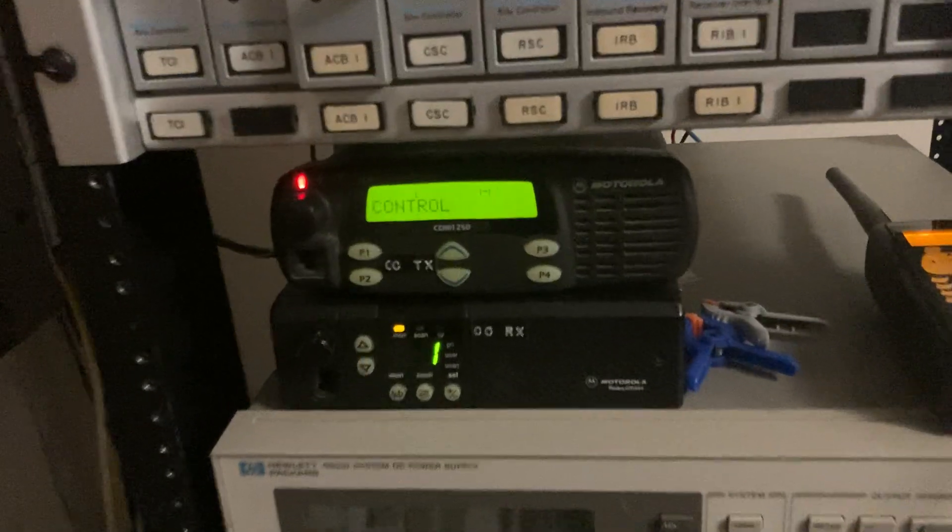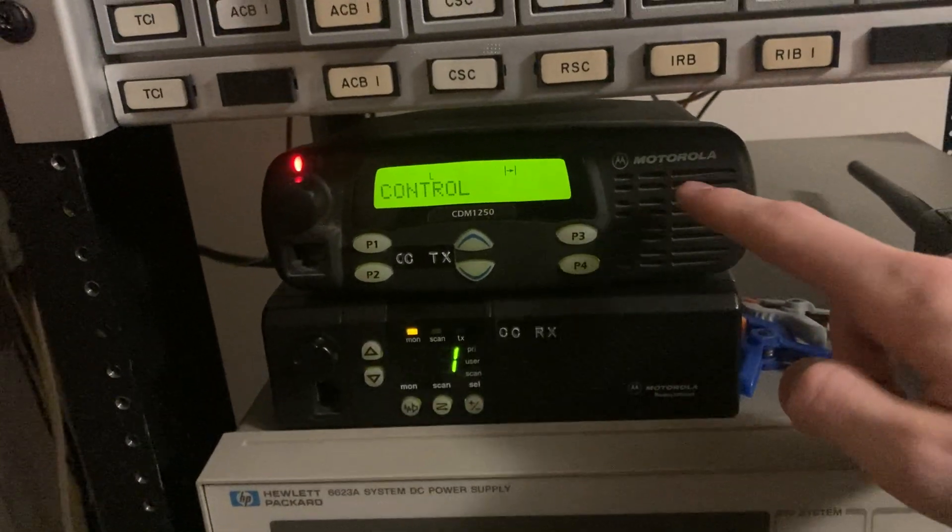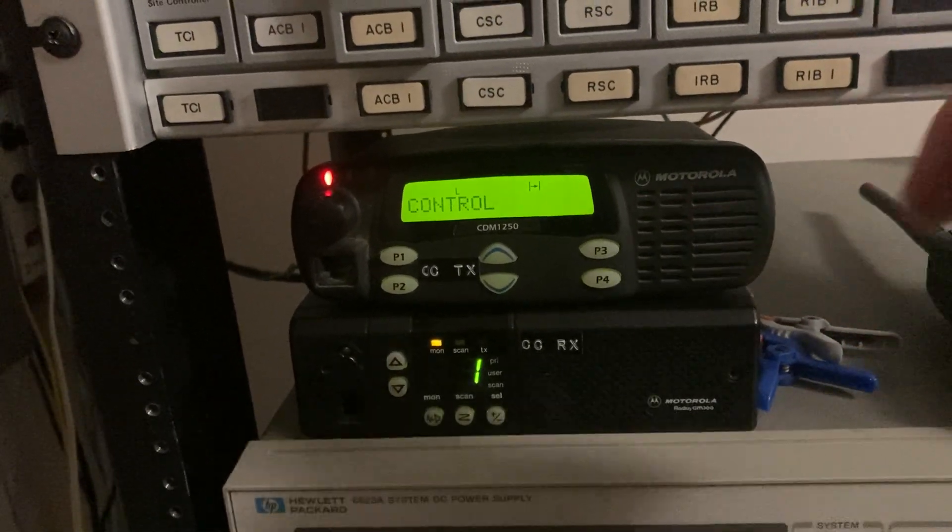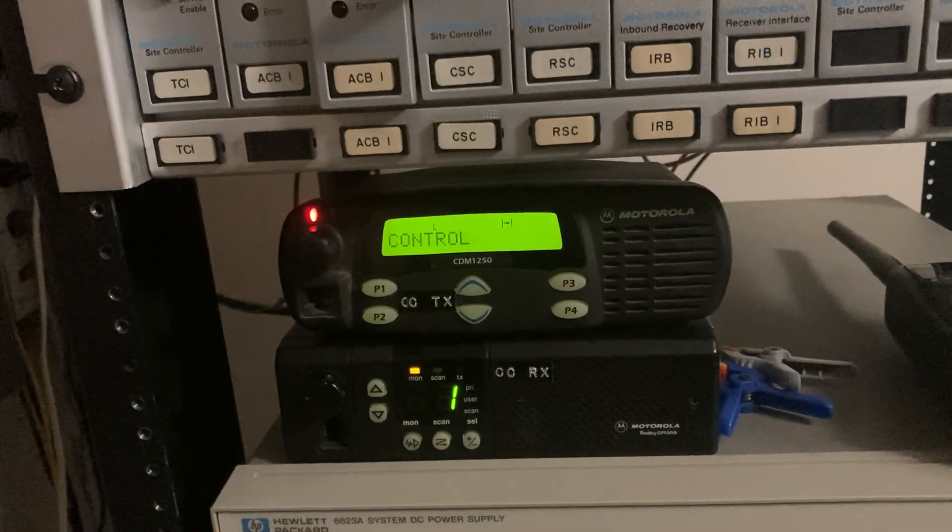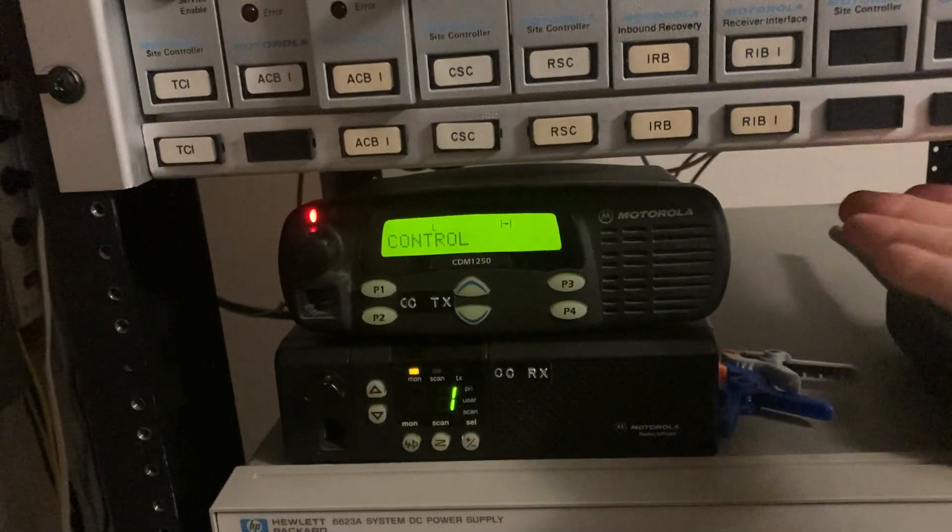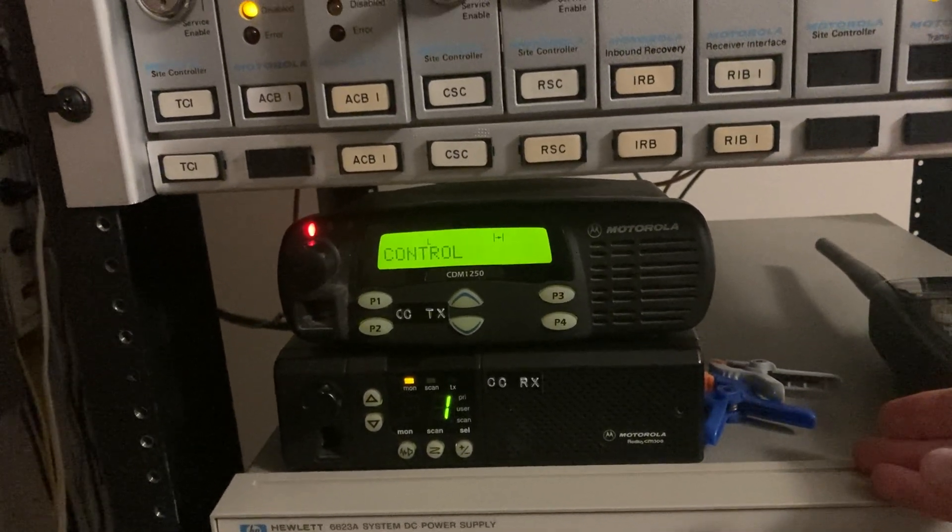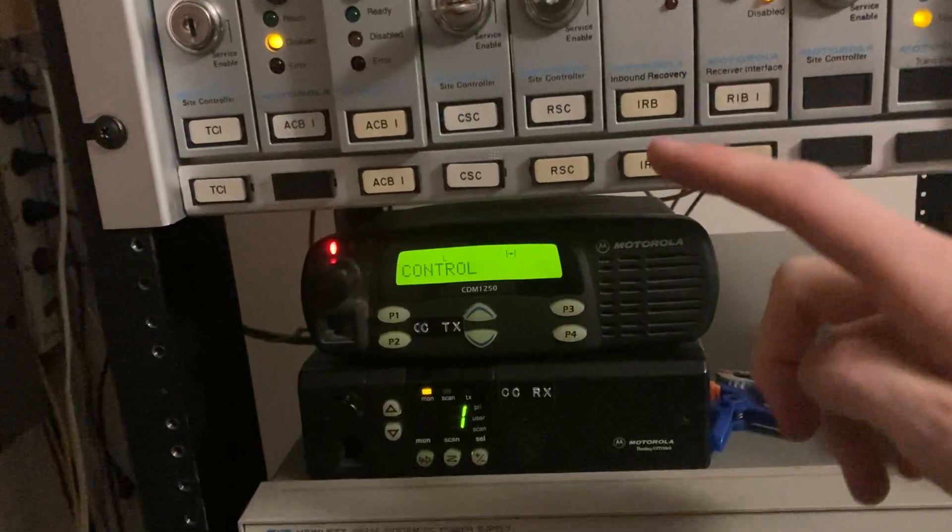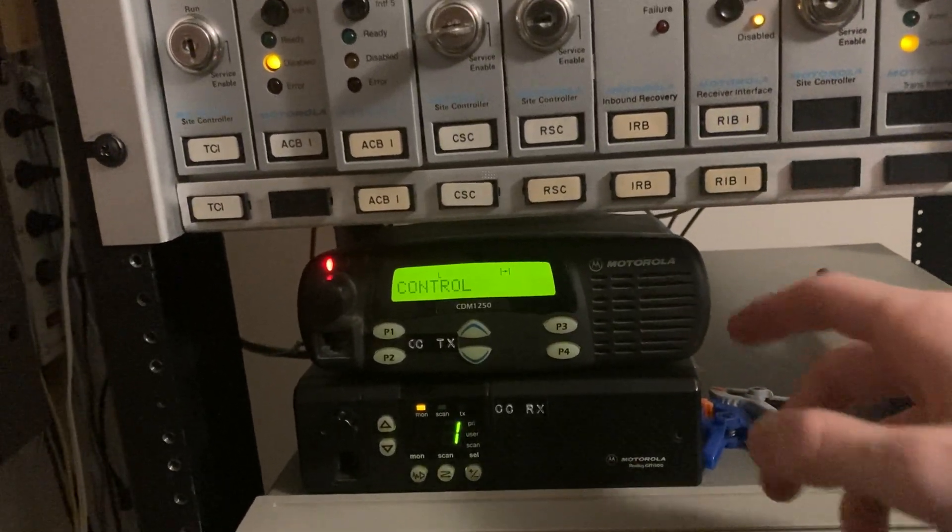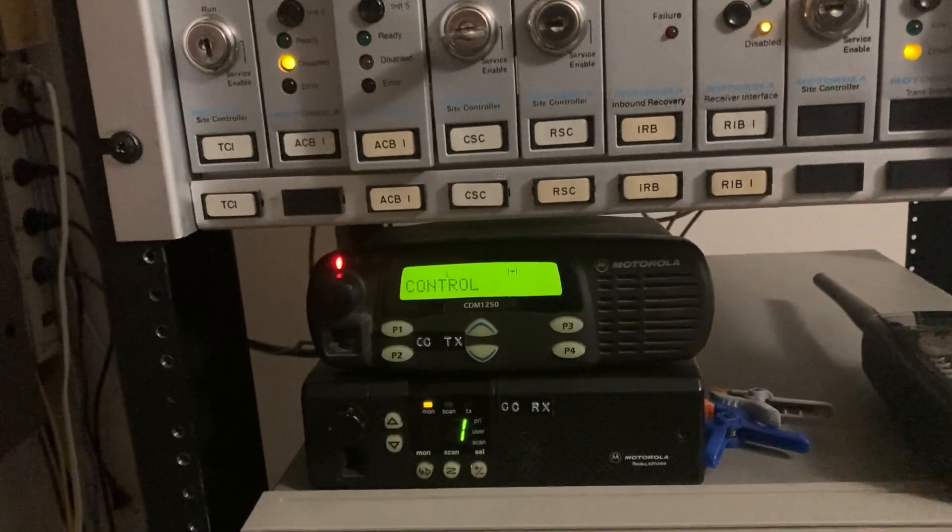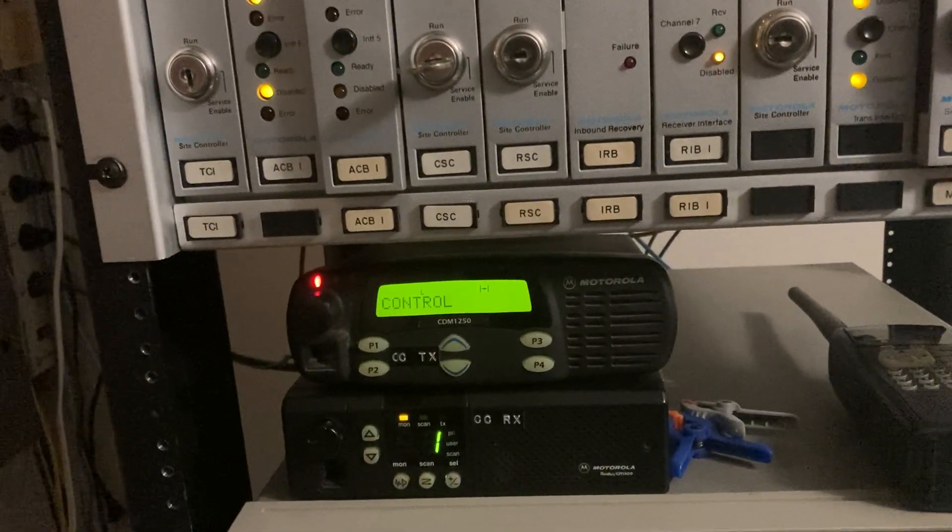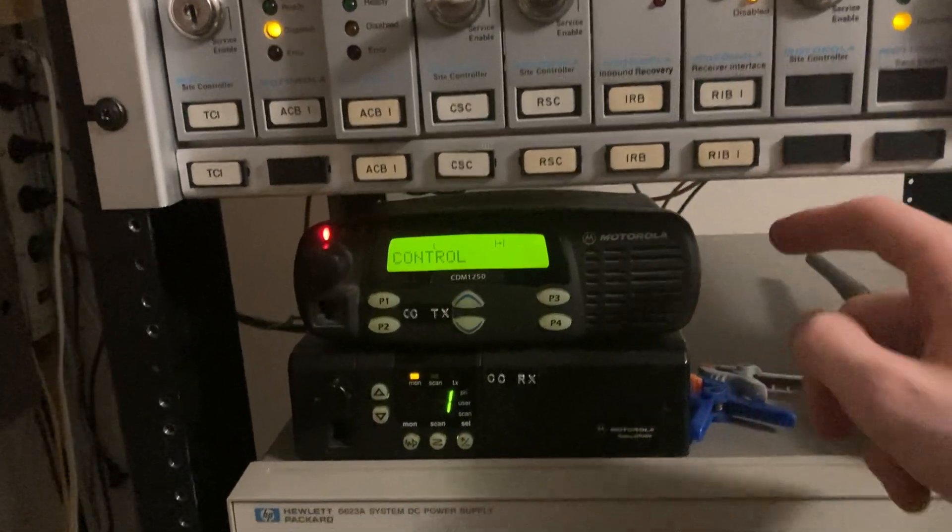I'm using this CDM-1250 on the top here to transmit the control channel. This is one of the low-power CDMs that can transmit at one watt. So at one watt, this can transmit all the time. It won't have any problems with overheating, unlike the GM300s. Makes it a lot easier to test when I don't have to worry about my transmit radio cooling down. So that just goes all the time.